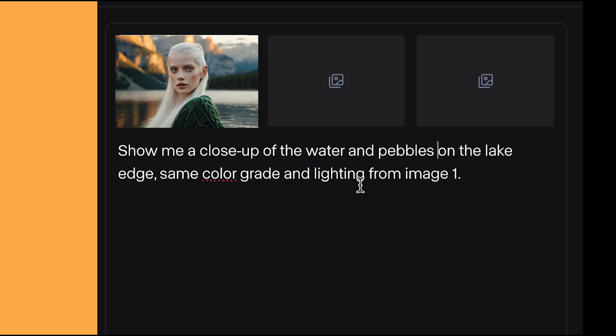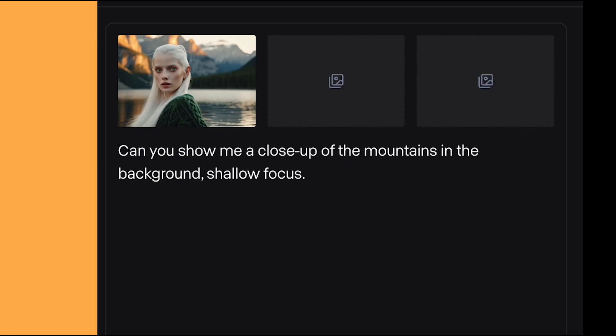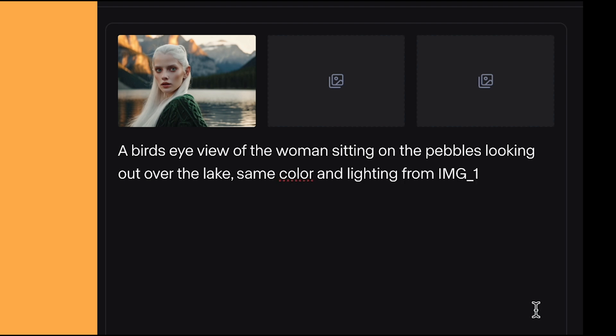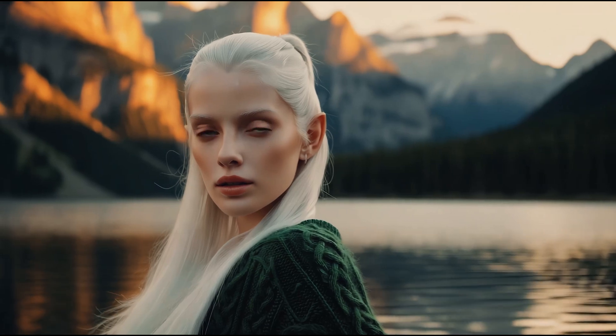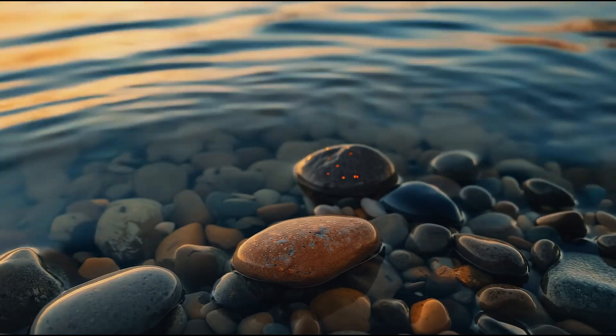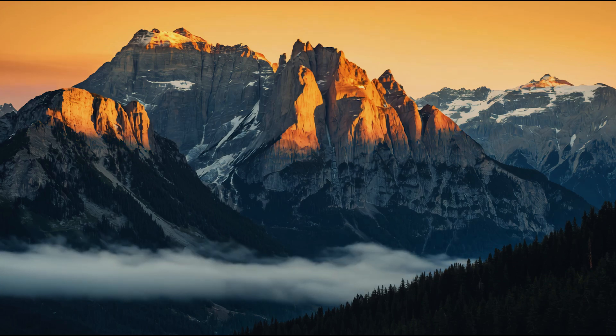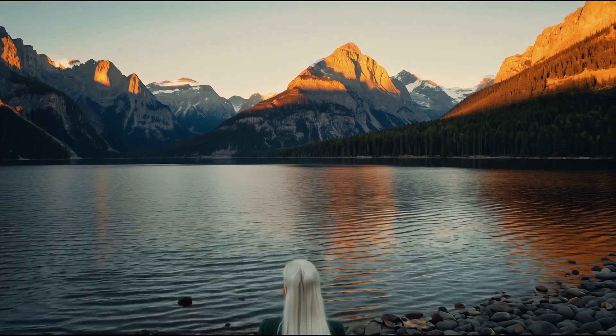For the next scene, I want to show a close up of the edge of the lake but make it feel similar to the first image, so when we cut to these shots it feels like part of the same scene. For the third shot I've put: show me a close up of the mountains in the background with shallow focus. And for the last image: a bird's eye view of the woman sitting on the pebbles, looking out over the lake, same colour and lighting from image one. I am blown away — comparing them to the initial image, they match the same colour tone and feel like they belong in that scene. It's the best way to get consistency to tell a story, as it allows you to change angle without changing the style.